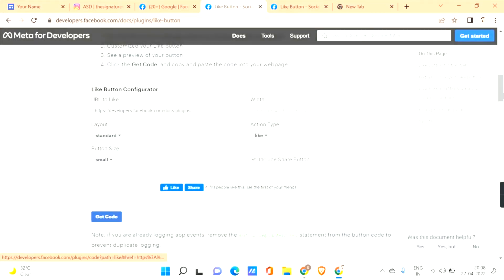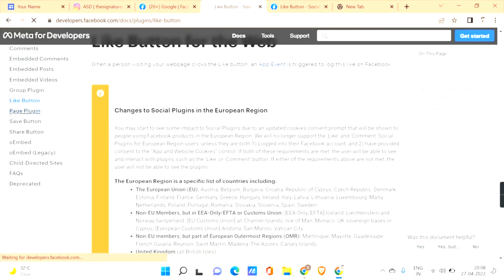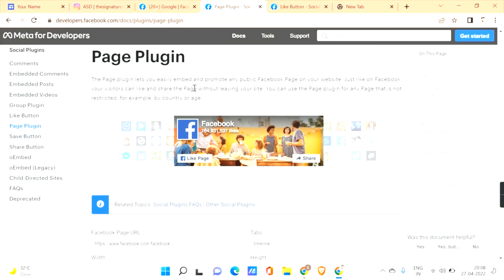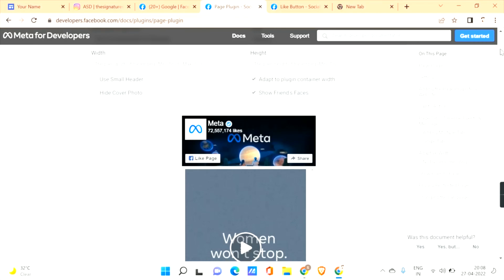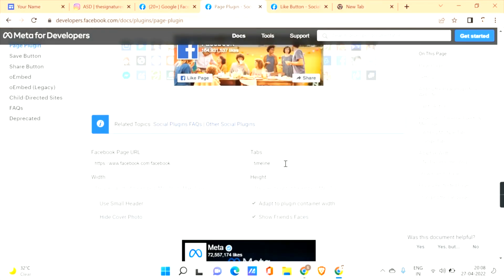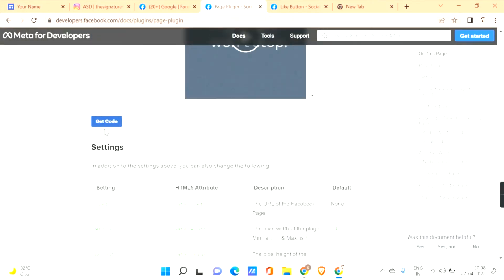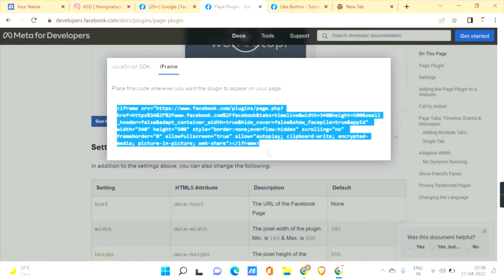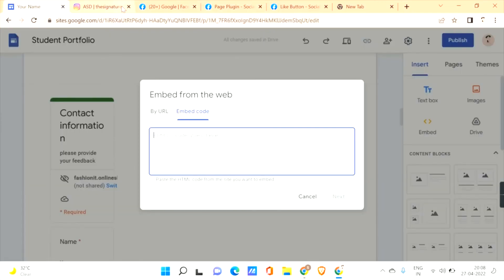You also have a 'Page Plugin' option. Click on 'Page Plugin' and scroll down — this plugin lets you embed and promote any public Facebook page on your website. You can display the timeline of a particular page, set the width, height, and other customizations. Once done, click 'Get Code,' go to iFrame, copy the code, and paste it into the embed option on your Google Sites.